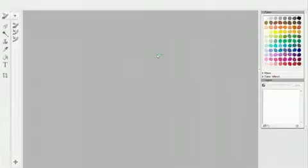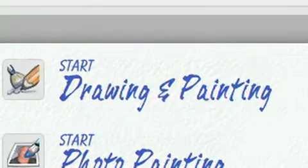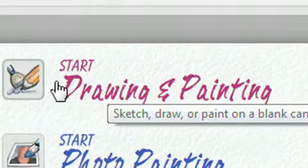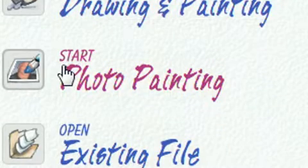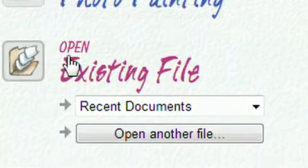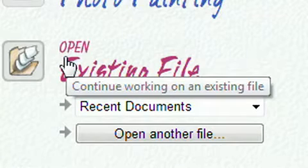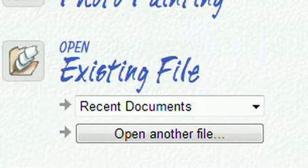Once the program opens, you're greeted by a welcome screen, which makes it easy for you to get started. You'll see three options: Start a drawing and painting, which creates a blank canvas and lets you start from scratch; Start a photo painting, which gives you an easy way to convert your existing photos to paintings; and Open an existing file, which lets you pick up where you left off on a previous drawing or painting.